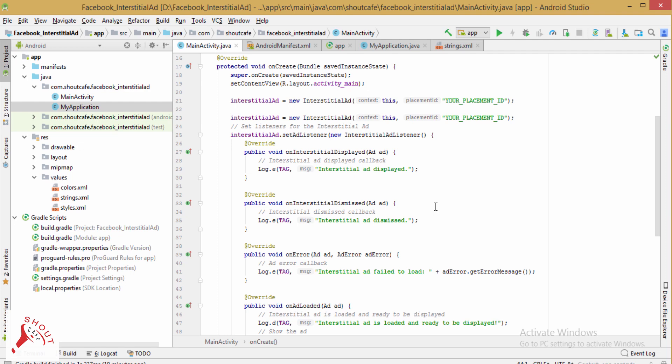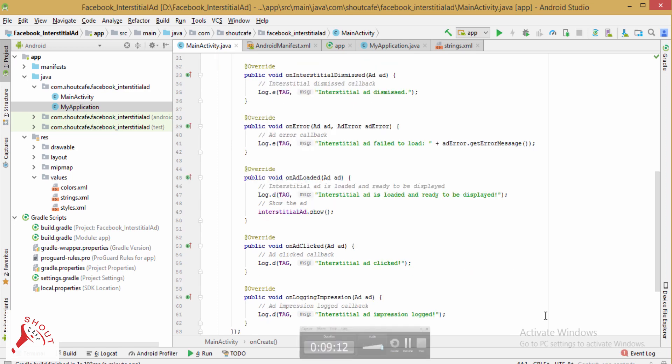Now test the application in real device.